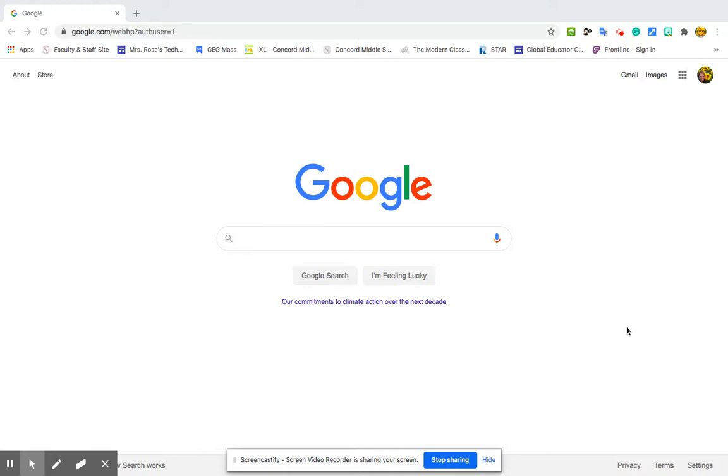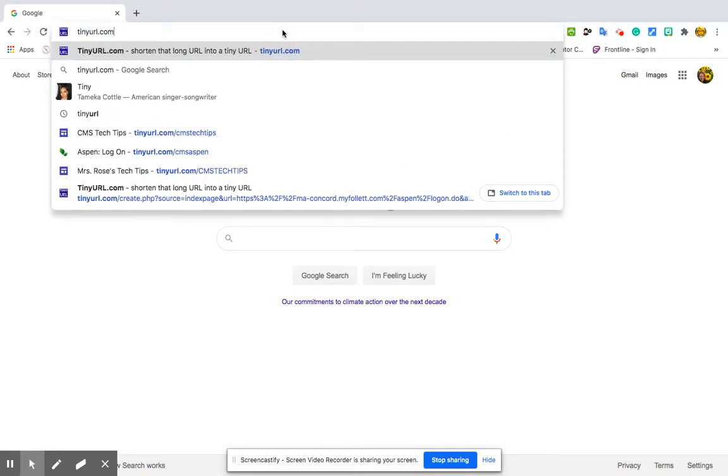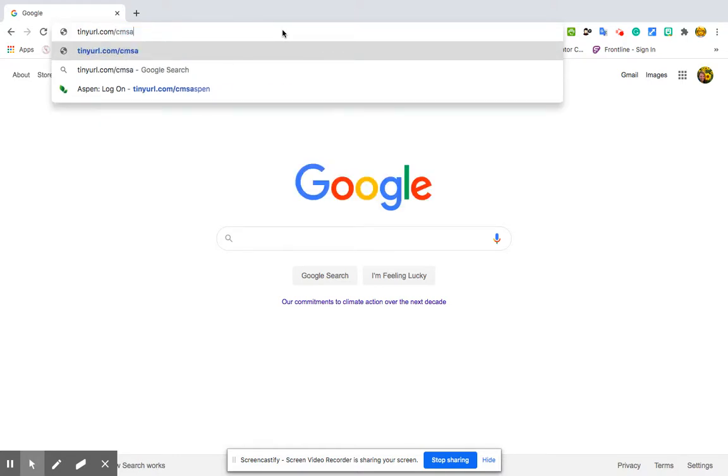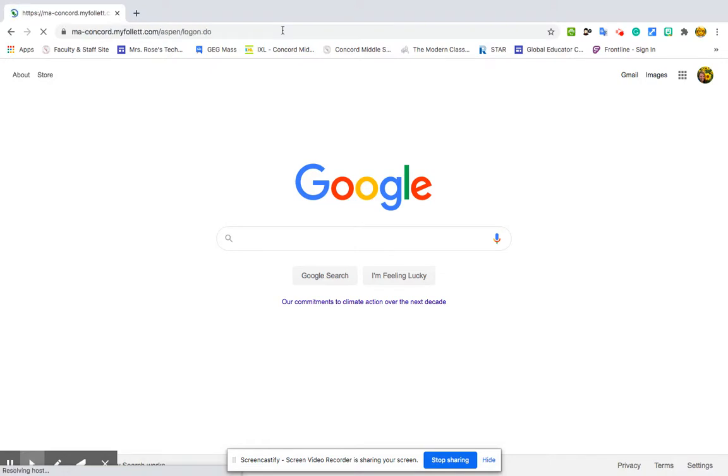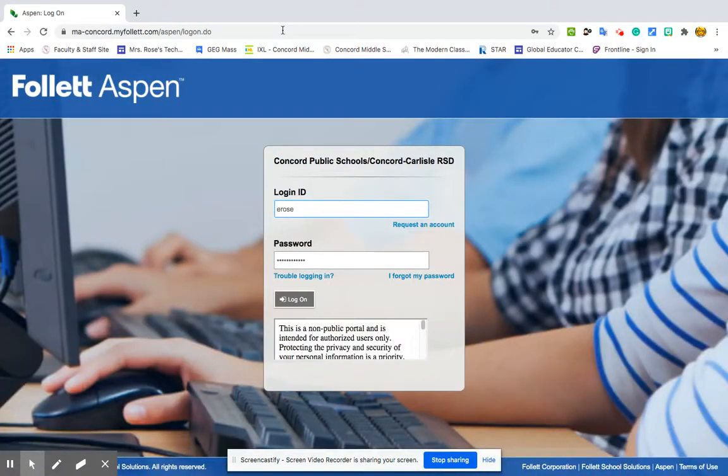All right, so the URL is very long to get to Aspen. So unless you have the link, I created a tiny URL for you which should help you get there. So go to tinyurl.com slash cms Aspen, and that brings you right to Aspen.